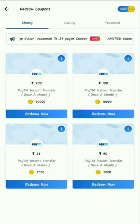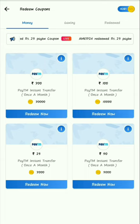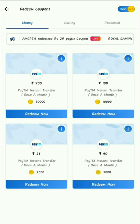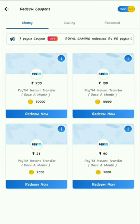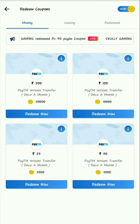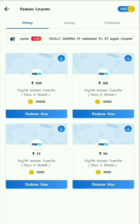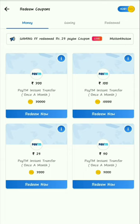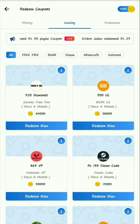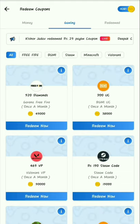If you look at this page, there are 3 categories. If you look at the money option, you can redeem 10,000 coins, and if you collect 30,000 coins you can collect 300 rupees. There is also a gaming option.